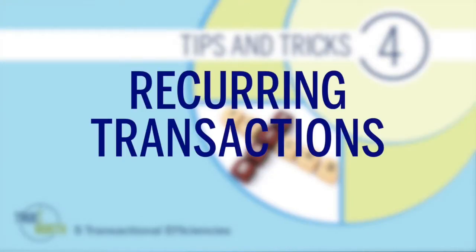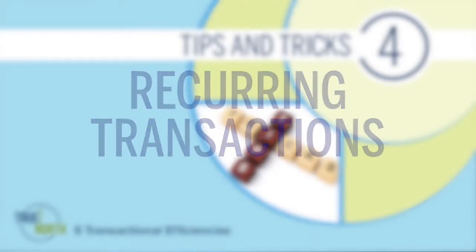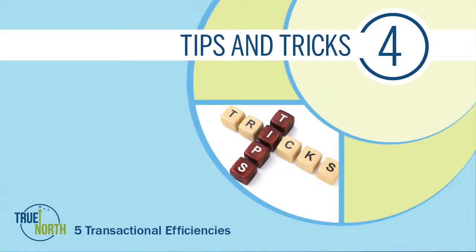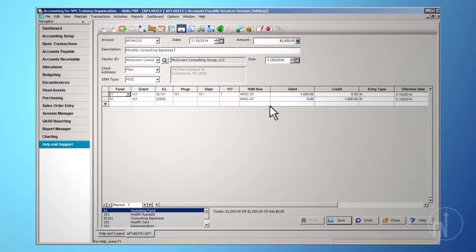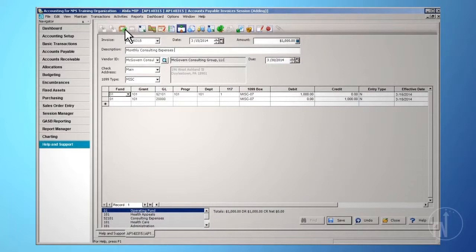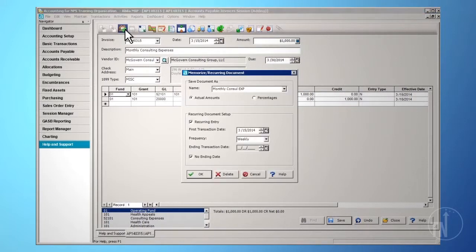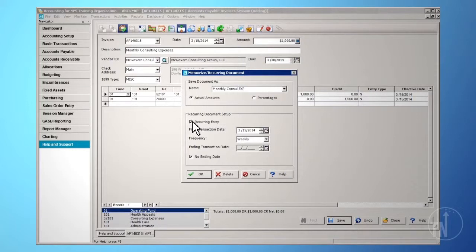Recurring Transactions: Recurring Transactions are set up through the Memorize Recurring Document icon, which is available during the transaction entry process. To set up recurring transactions, select the Recurring Entry checkbox, and then enter in the First Transaction Date, Frequency, and Ending Transaction Date, or the No Ending Date checkbox.